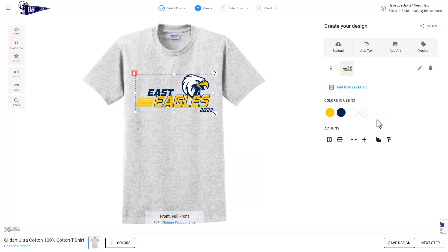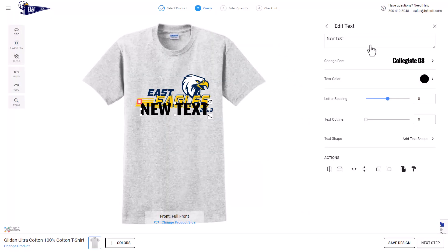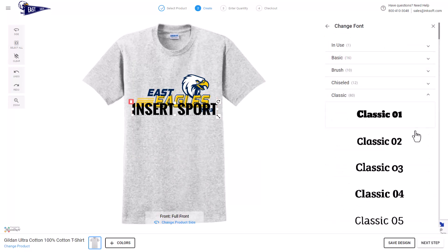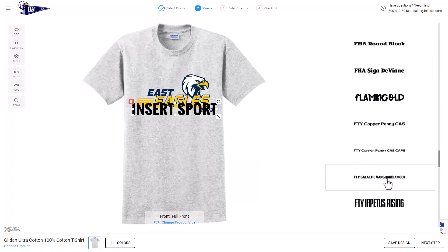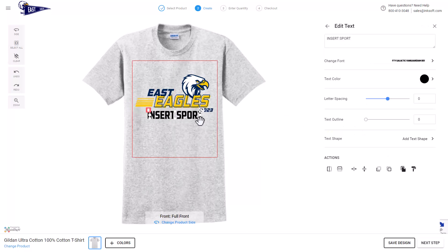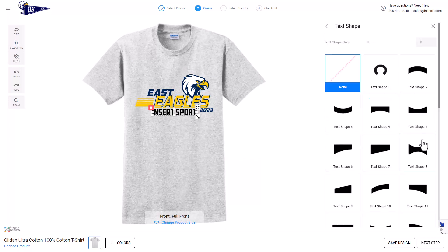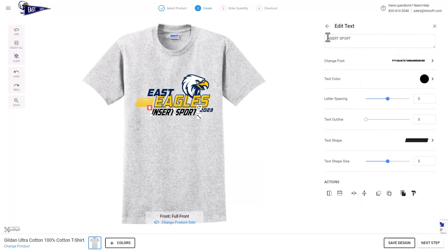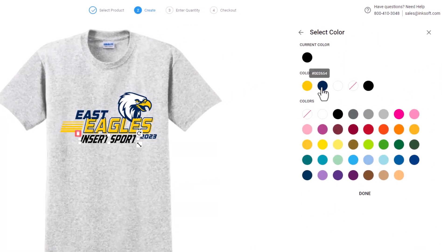You'll notice the colors from the vector file are now displayed under colors in use. The next step is replacing the text I'd like the client to be able to edit. I'll click on add text and insert placeholder text, then select the corresponding font from Graphics Flow — this font is under classic and is named FTY Galactic Vanguardian. Once I've selected the new text, I'll reposition and resize it on the template, add a slant effect using add text shape, and recolor the text to match the template color, in this case navy.